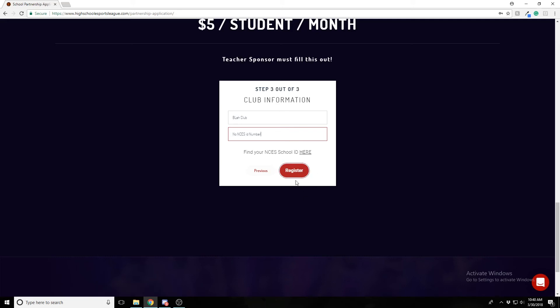Then press Register. I'm not going to press it now since this form is filled with dummy information, but once you press Register, we'll review the application and reach out if we need more verification details, or we'll go ahead and approve it and you'll get an approval email and a welcome email. That's all you have to do — thank you.